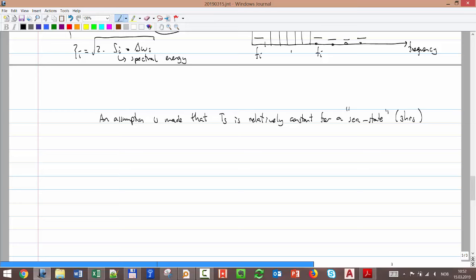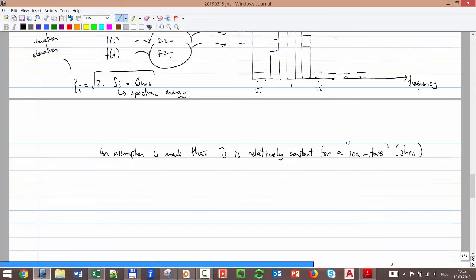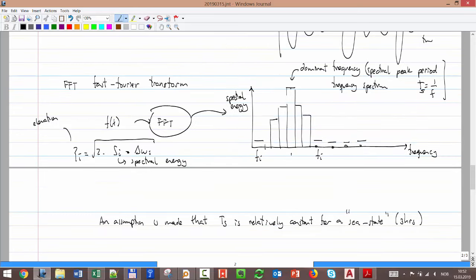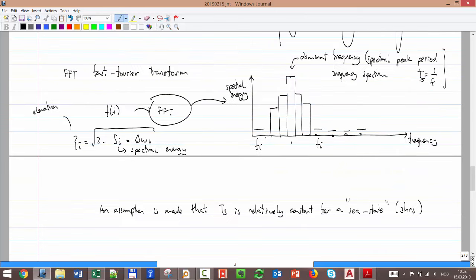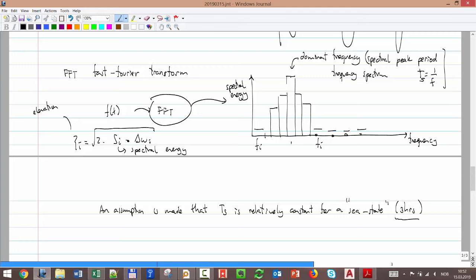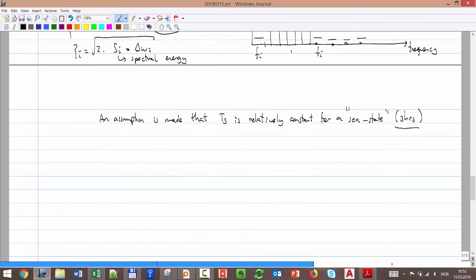For example, if we measure for three hours, the peak period is assigned to that sea state. Another three-hour sea state will probably have a different peak. That's what we record per three-hour period. But remember, we not only need the frequency information — we also need the magnitude of the load. For the magnitude, we don't use elevation directly; instead we use wave height.